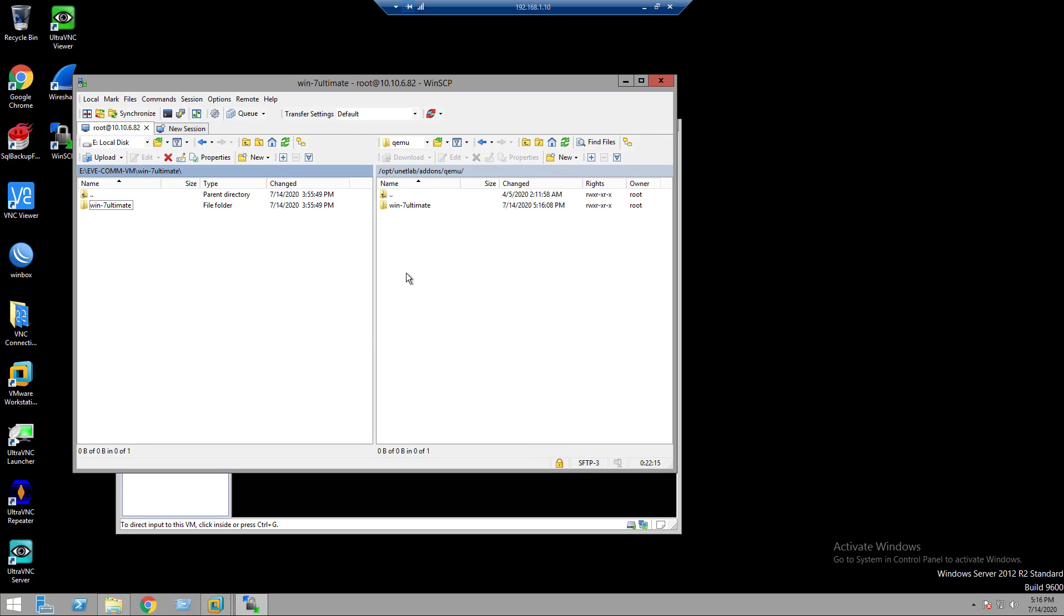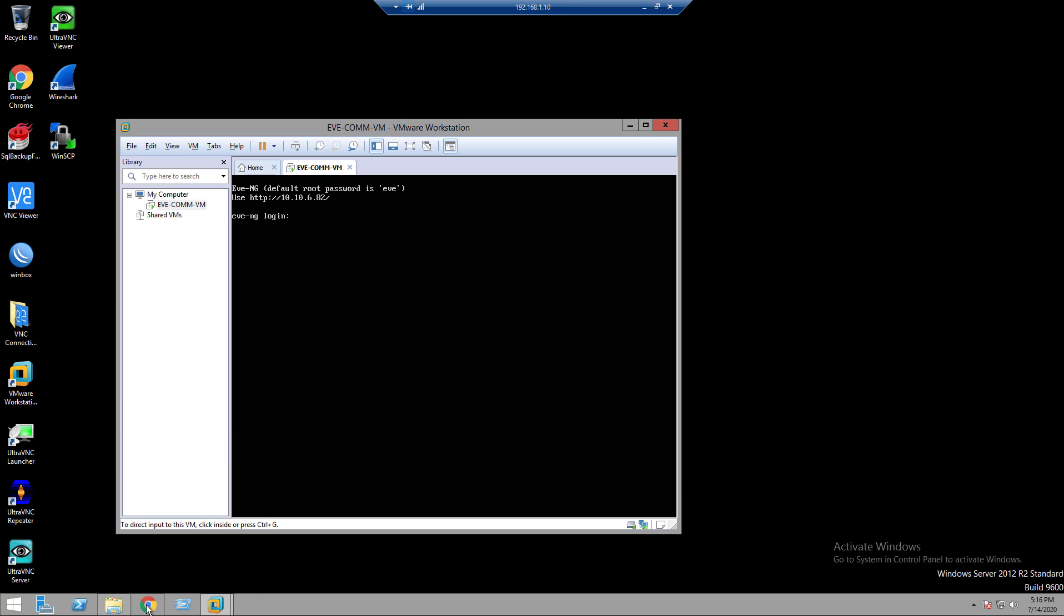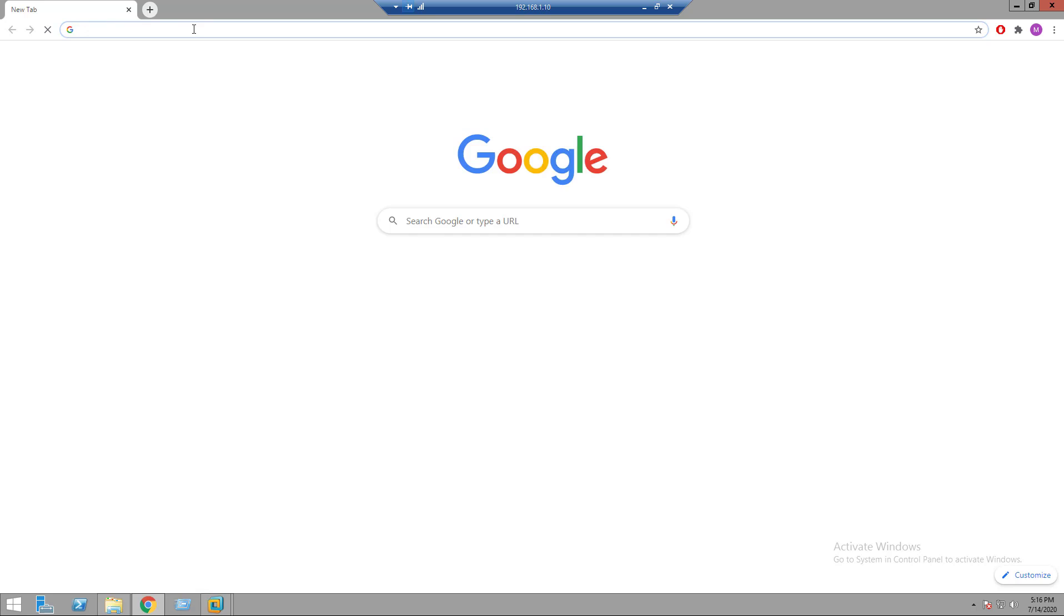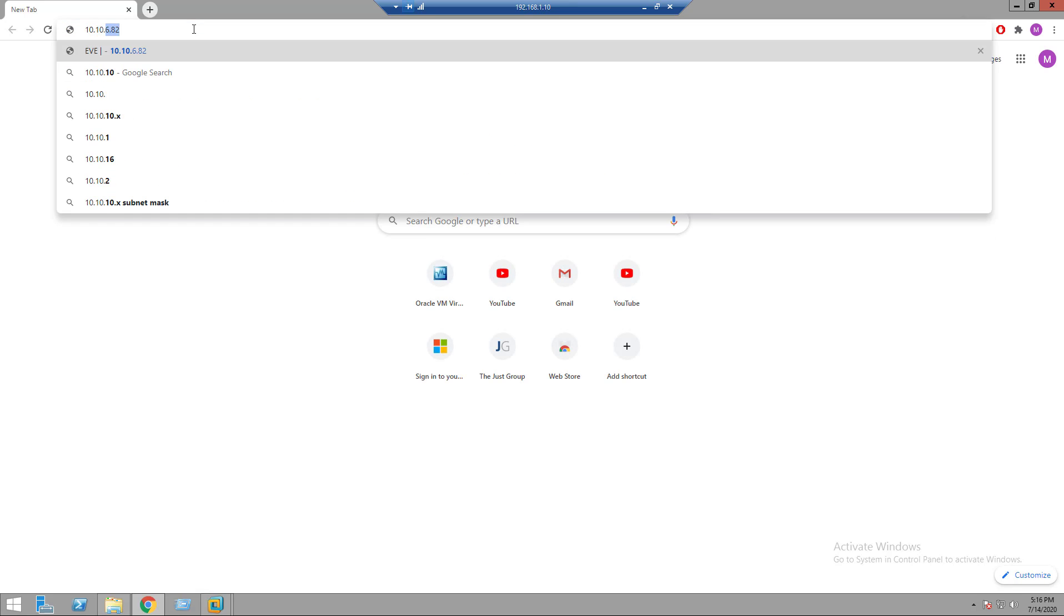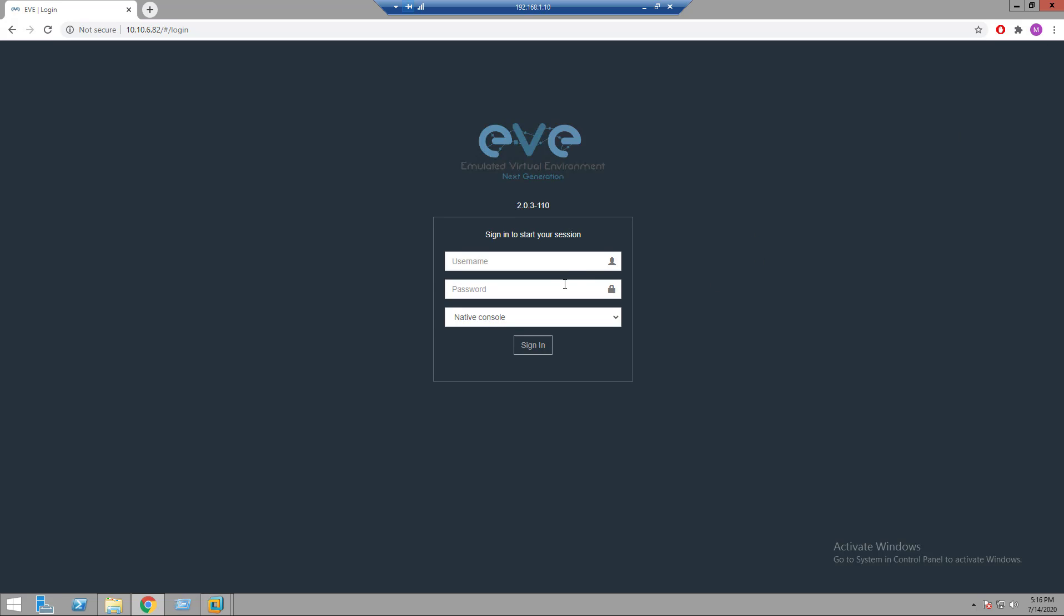Our image file has uploaded. Open Google Chrome and browse to 10.10.6.87. Username admin. Password eve.